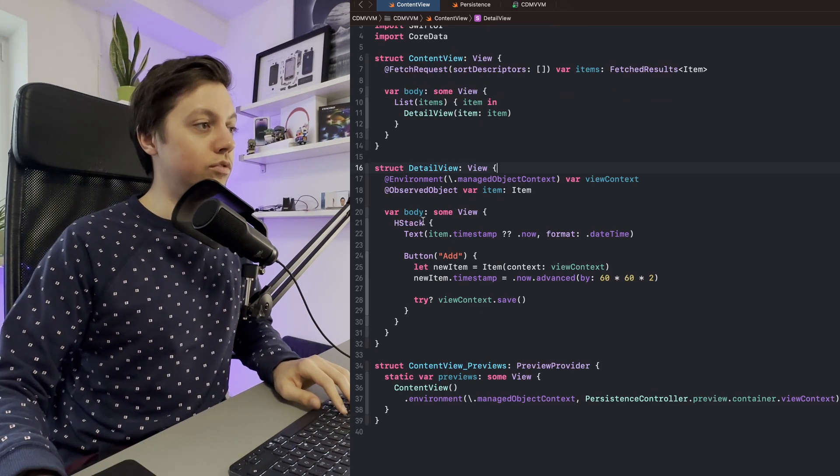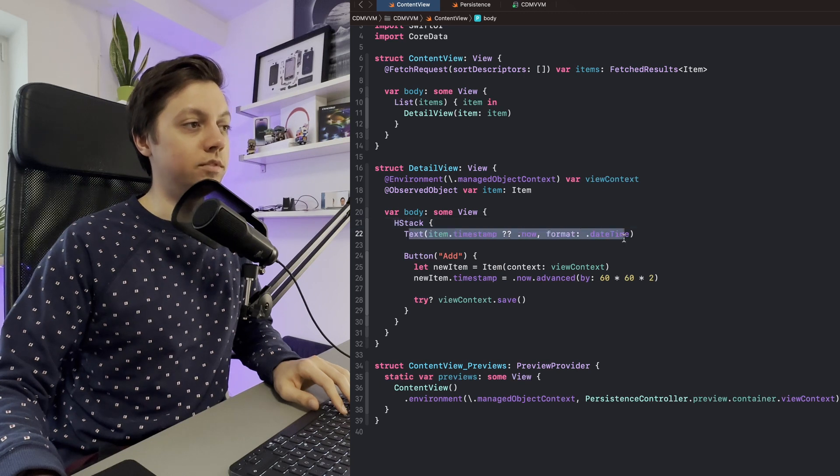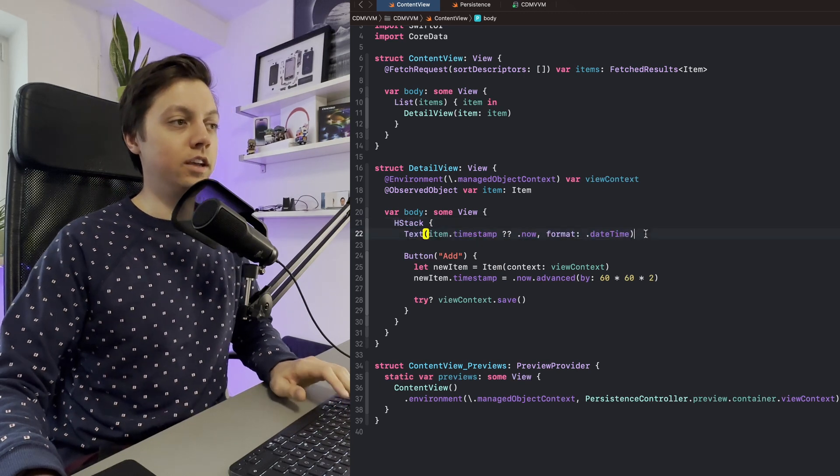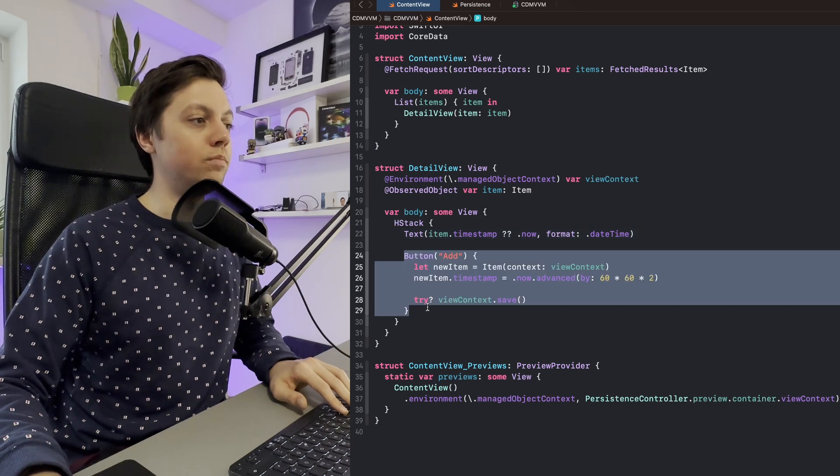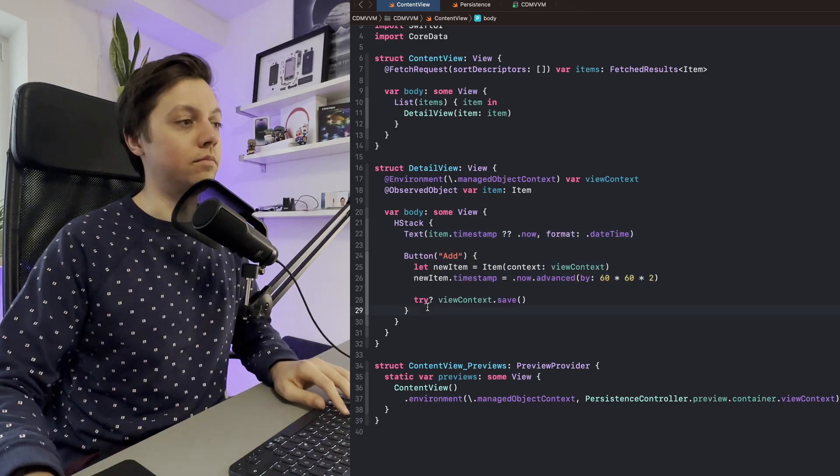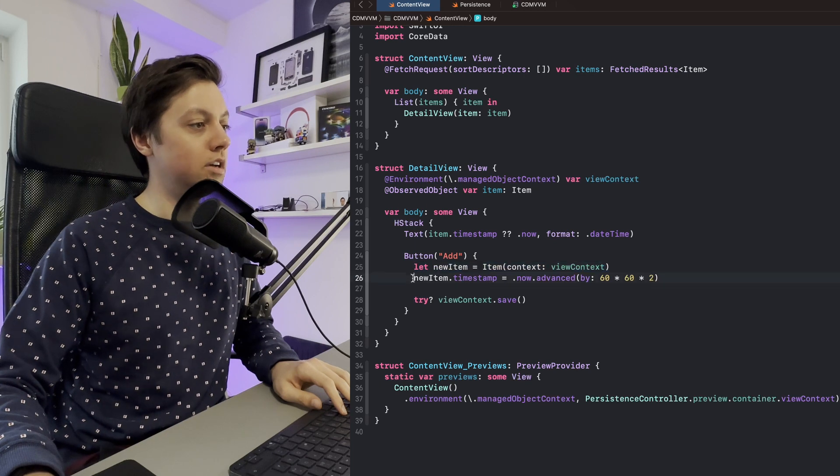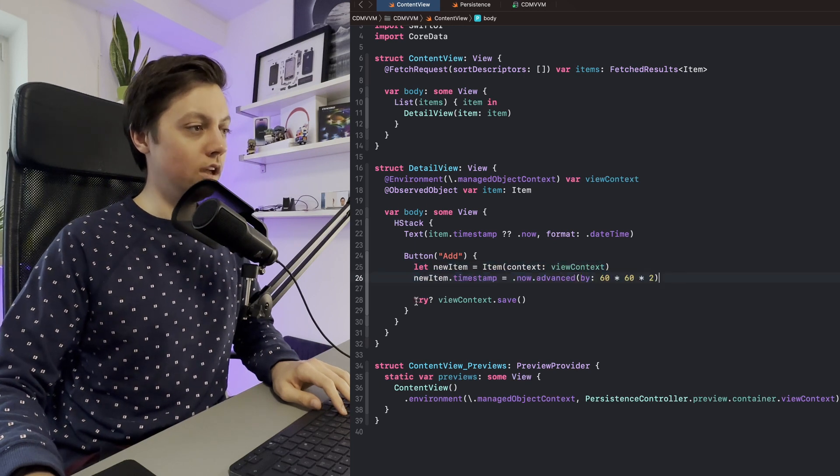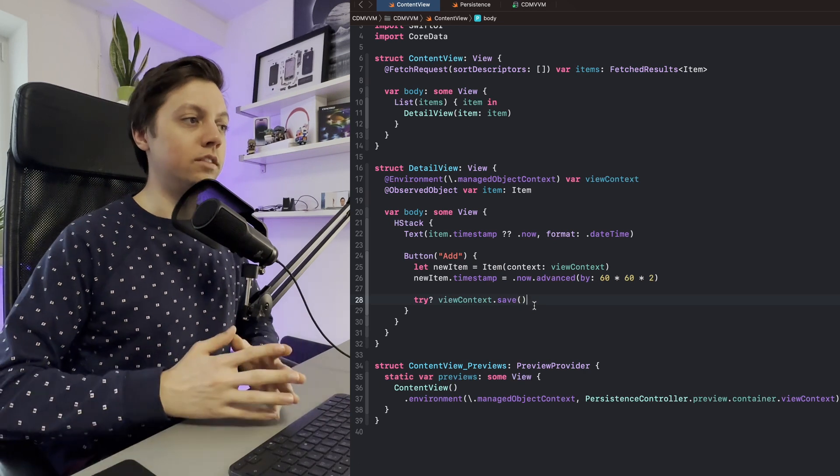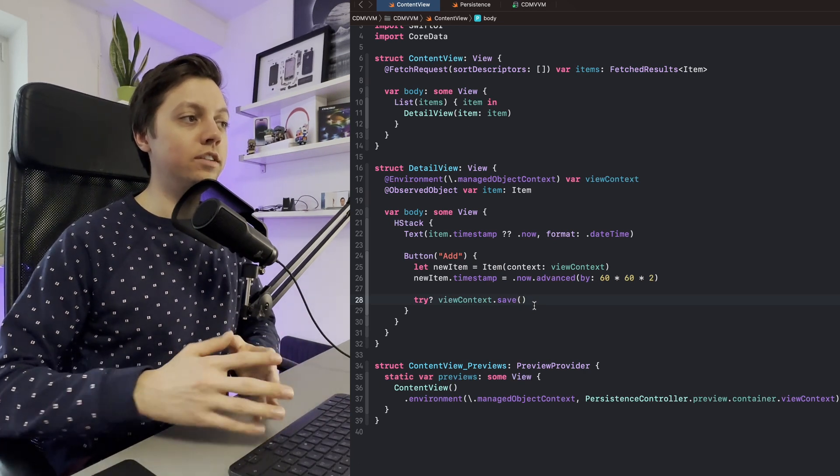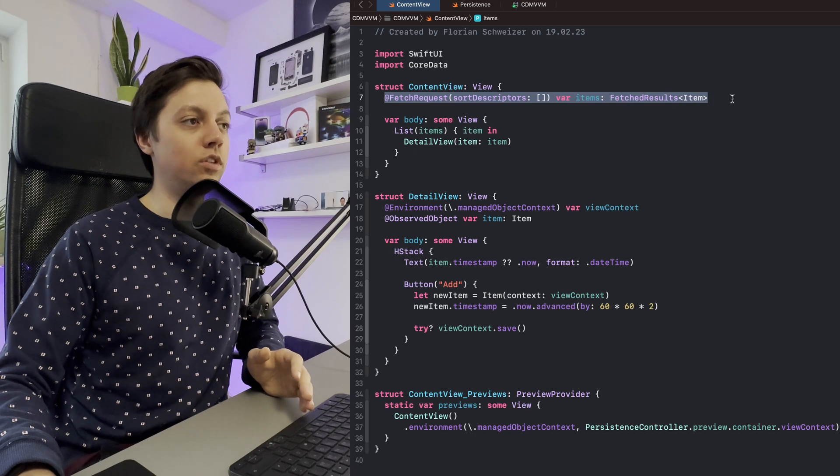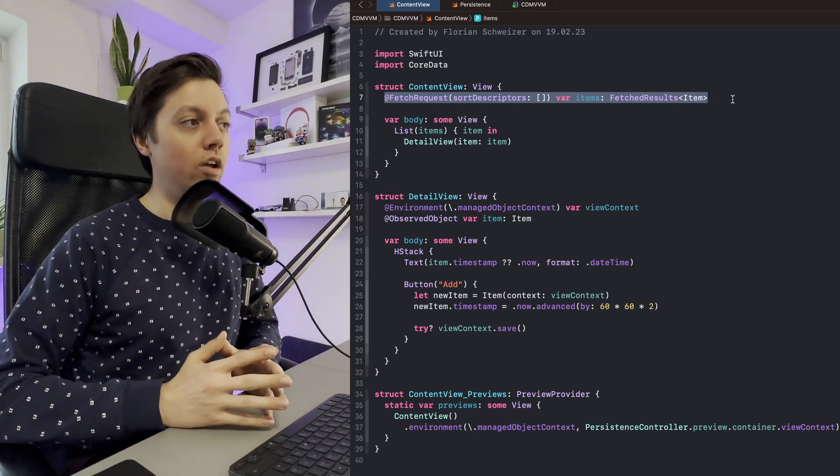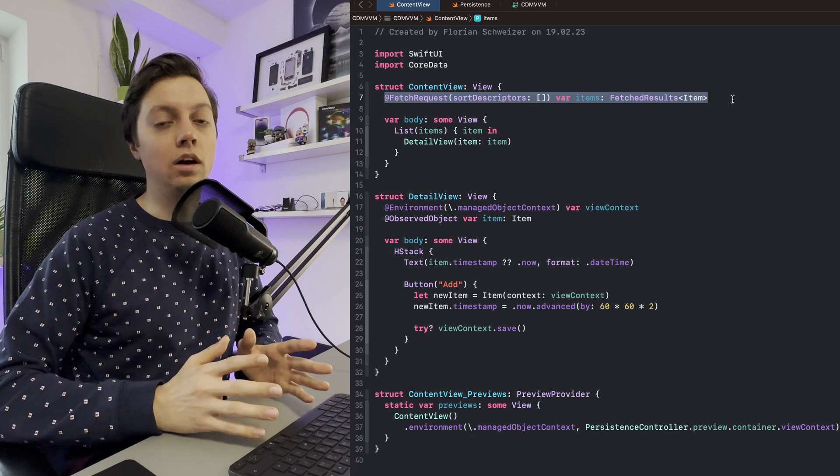This is needed to create new entities and to also save changes to entities. So in our detail view, this is just an H-stack with a text of the item's timestamp formatted as a date time. Nothing special here, but then we also have a button to add a new item. In here we just create a new item, set its timestamp, and then save viewContext.save. When this button is pressed, the item is not only created, but since we're using the @FetchRequest property wrapper, the UI of our list will actually also get updated completely automatically.